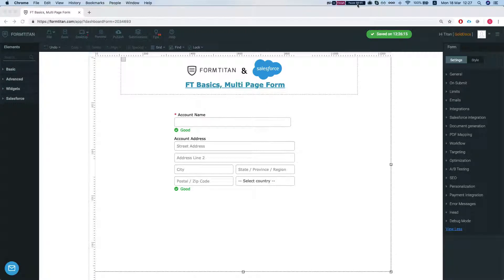Hey the Titans! Welcome to FormTitan Basics. In this video we'll talk about multi-page forms.